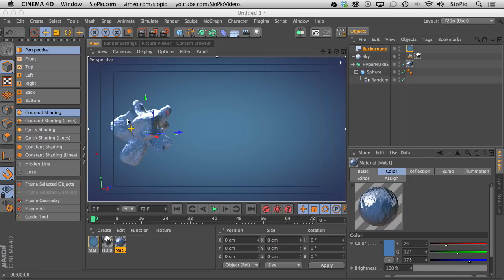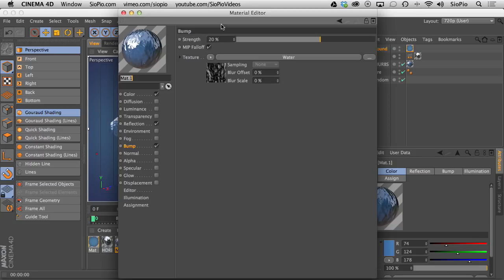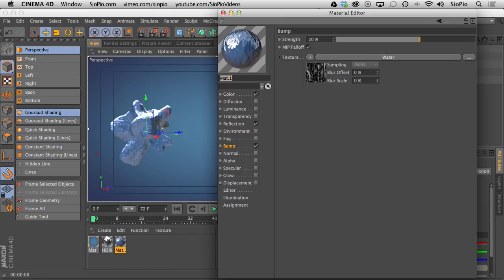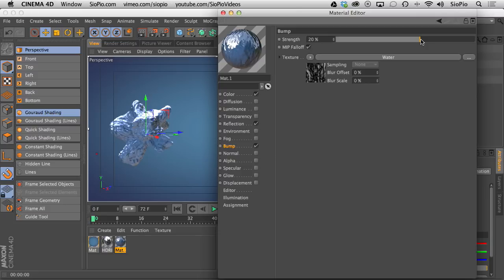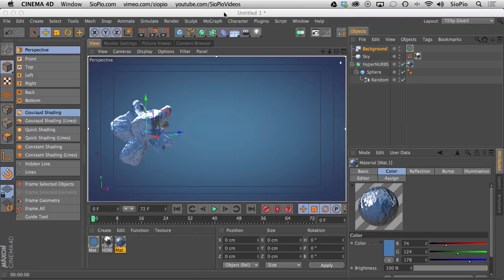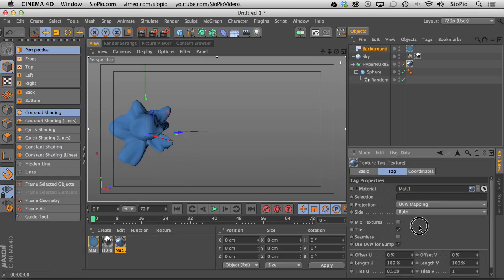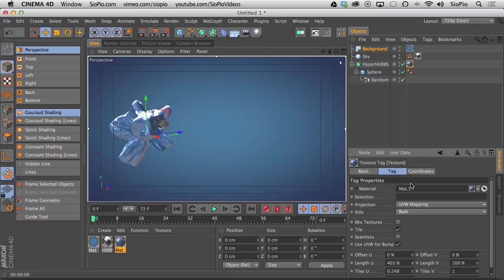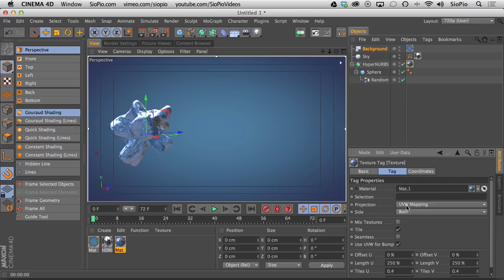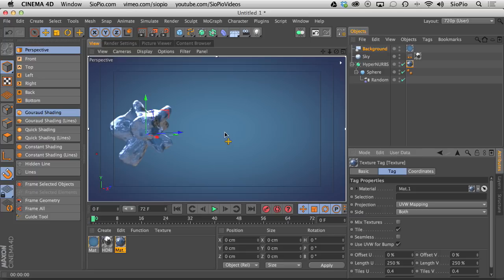And now you can see we've got this really cool bumpy mess going on here and if I want I could even maybe crank up the bump. That might be too extreme, keep it 20, 25-ish. And then I could even come into the texture tag here and I can change the scale of the bump if I want larger, just go 250 by 250 and that'll give me larger scale on here. And that's all there is to it.